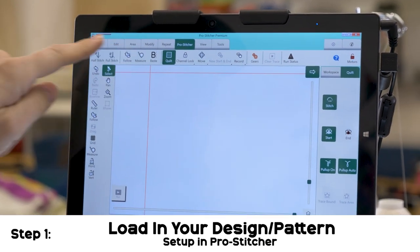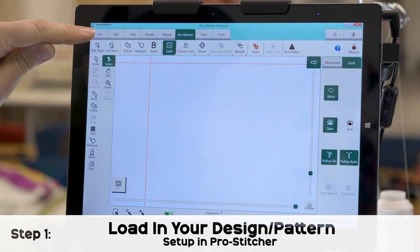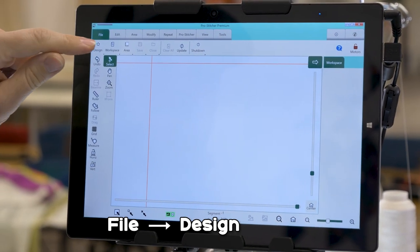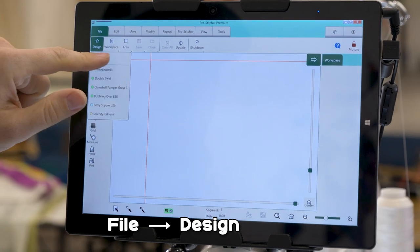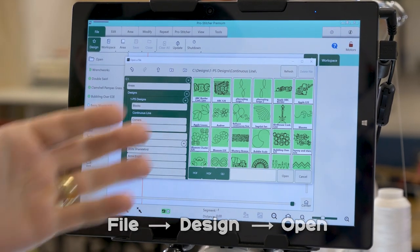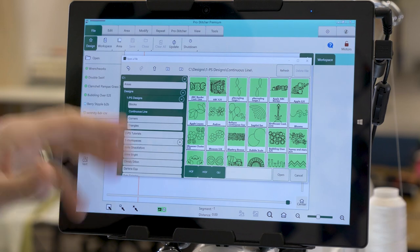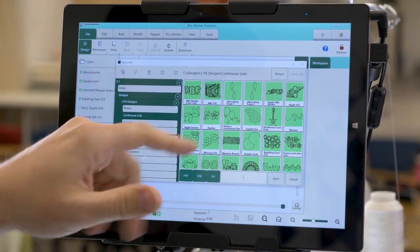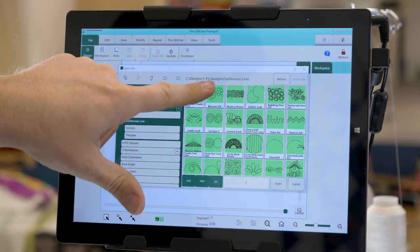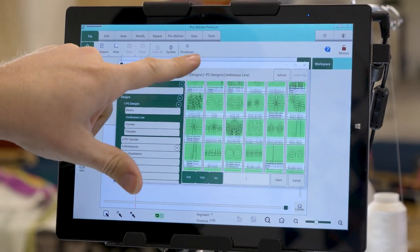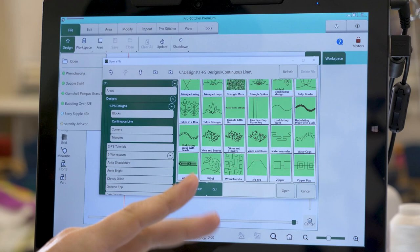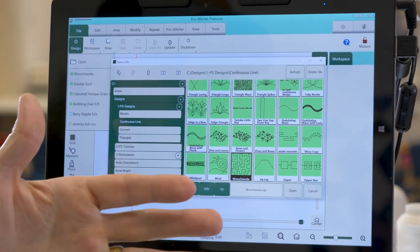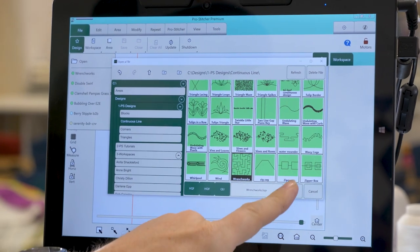Starting out, we need to choose our design first. We're going to go to the top tab, click on File, and down in the ribbon it says Design. Click on the design file and go to Open — this opens up all the files you have on your machine. Since we're doing an edge-to-edge design, we want a continuous line design. I already have one I want, so I'll scroll down to it. You can double-tap it to open or tap it once and click the Open button.